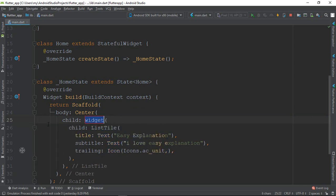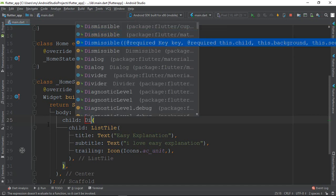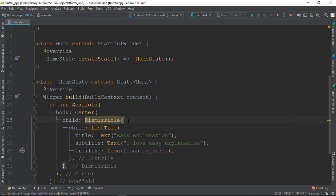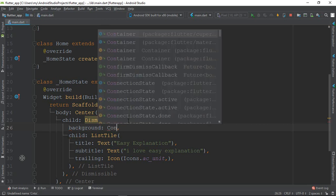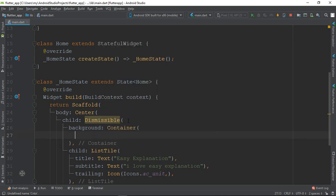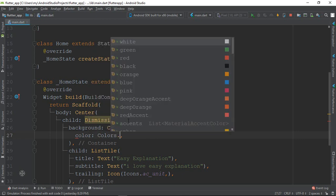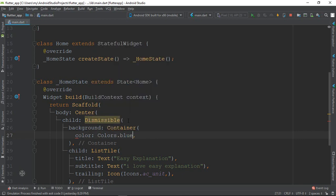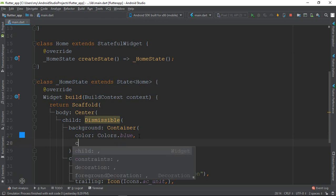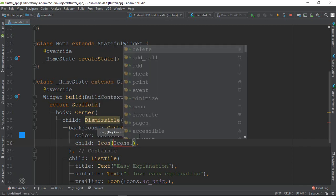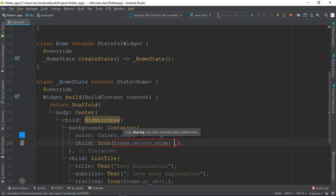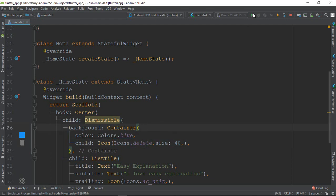I will show you the best properties of the background. I will show you the background color of the container. The color here is mirrored — they need these fields.